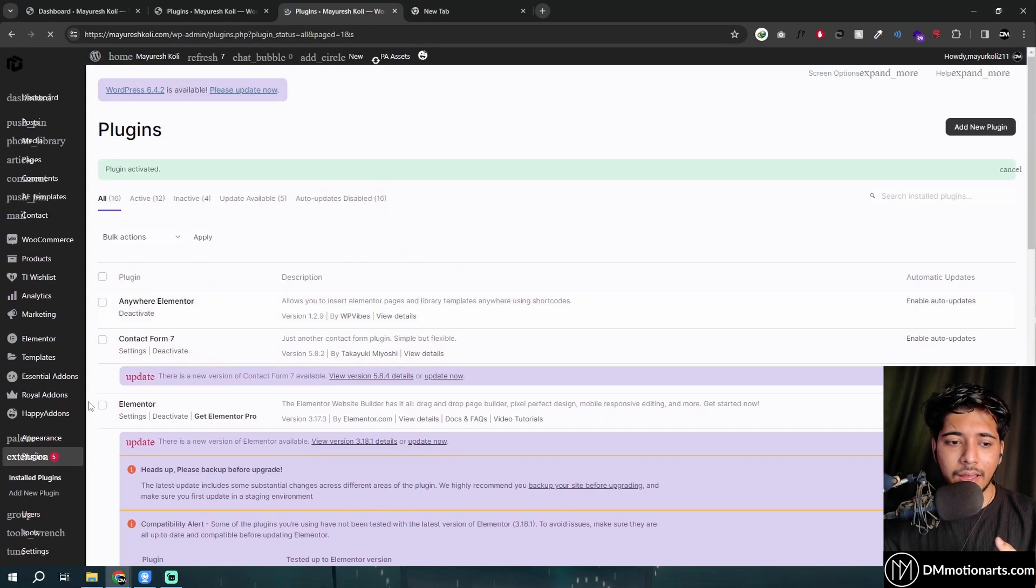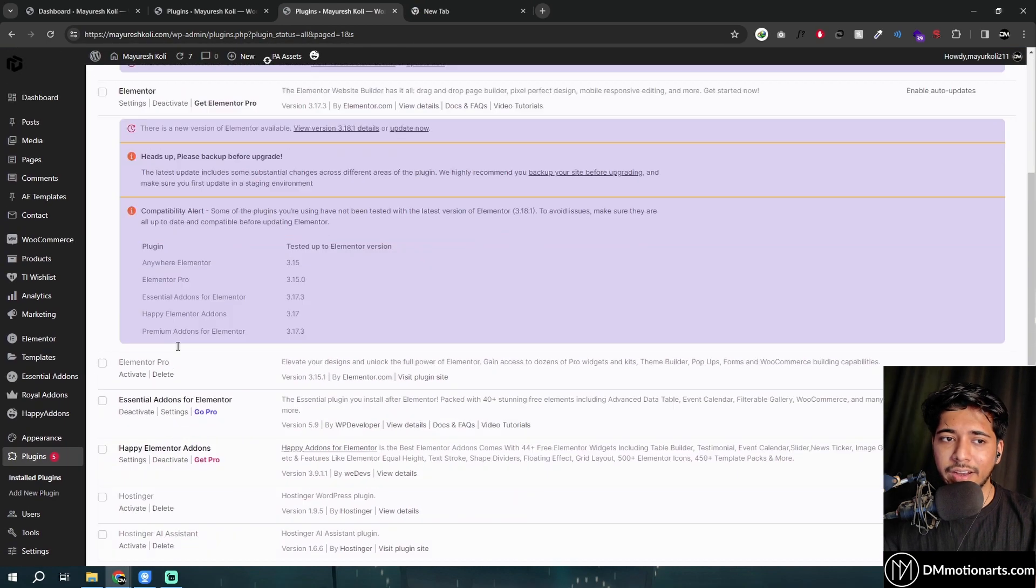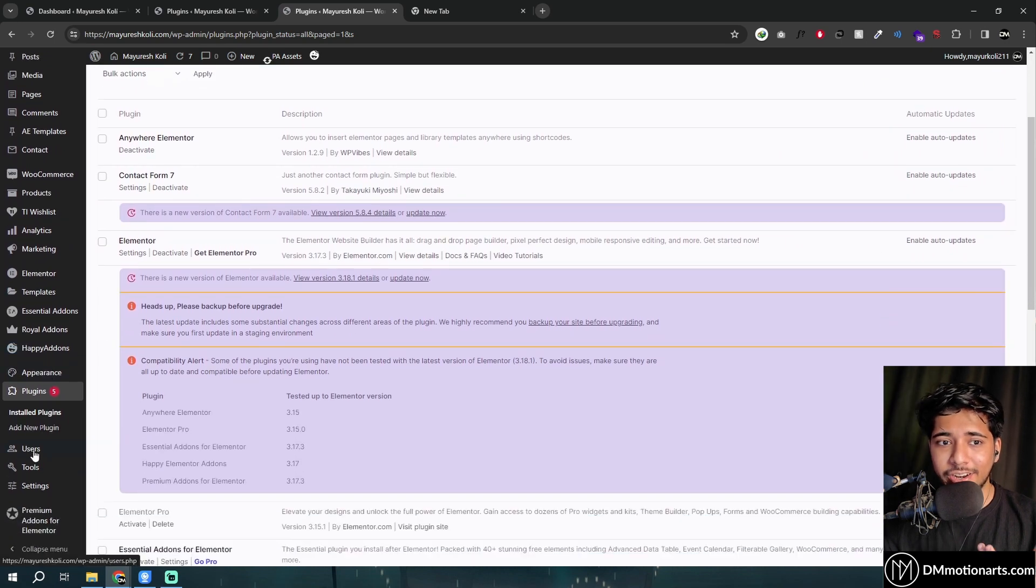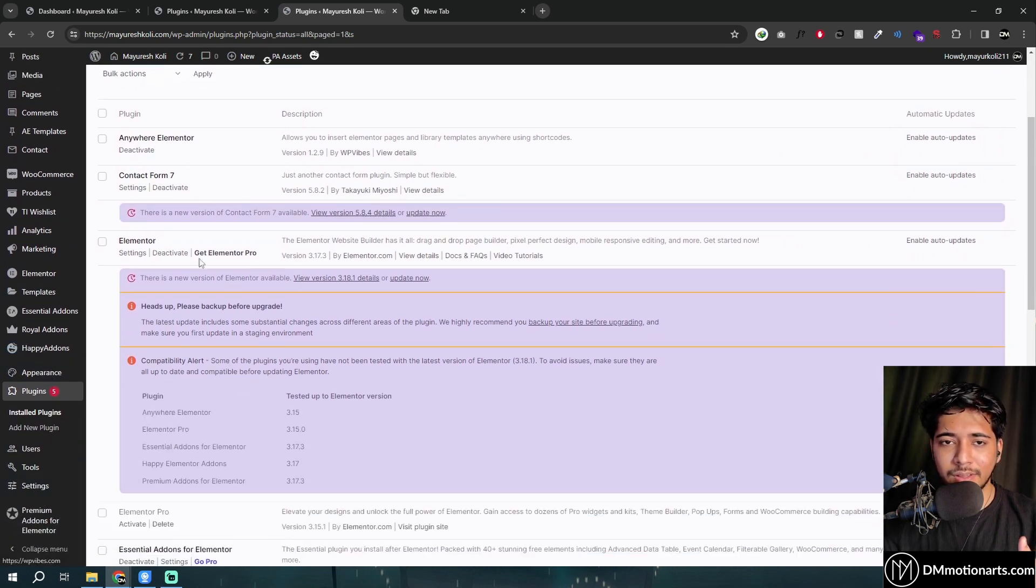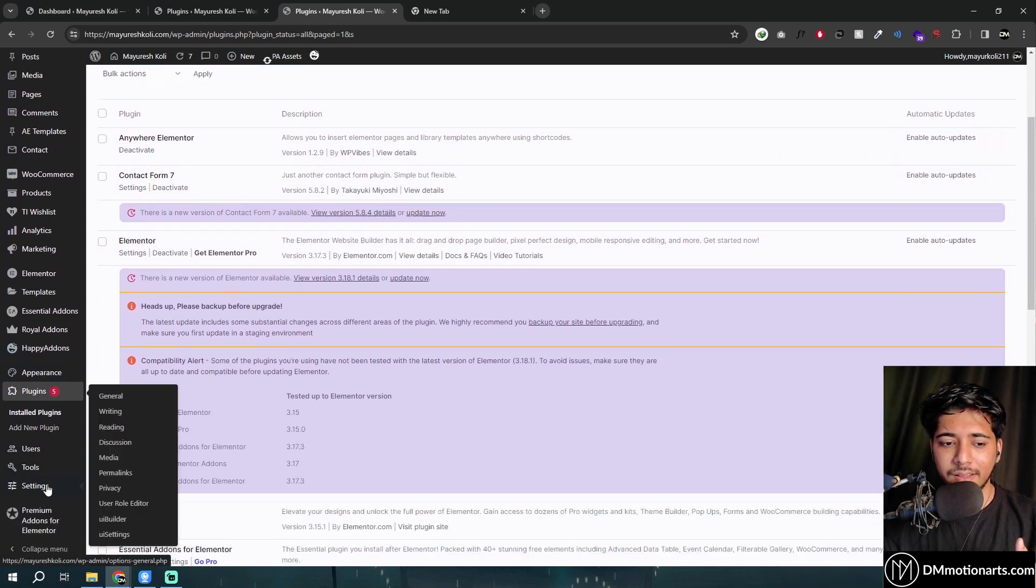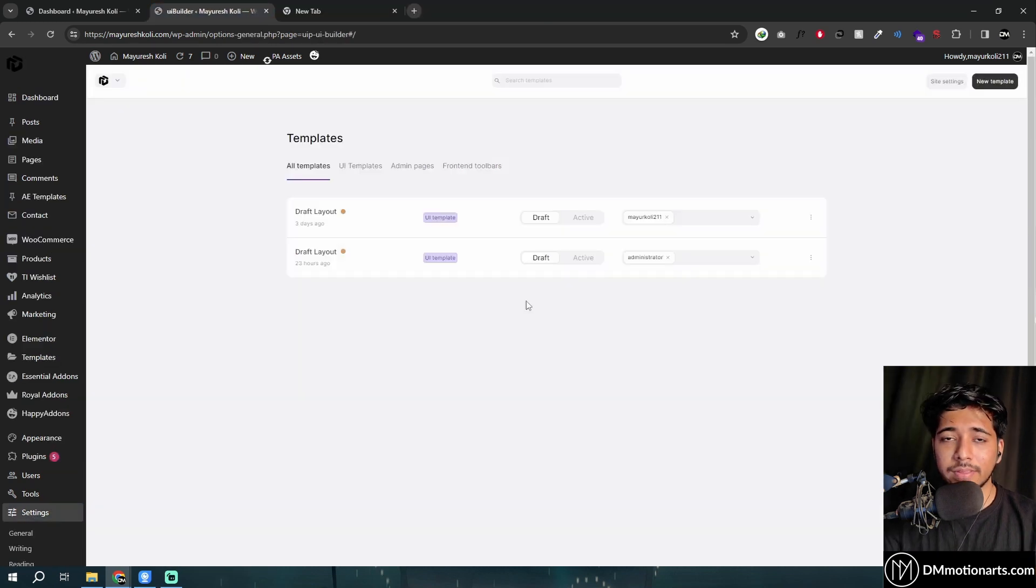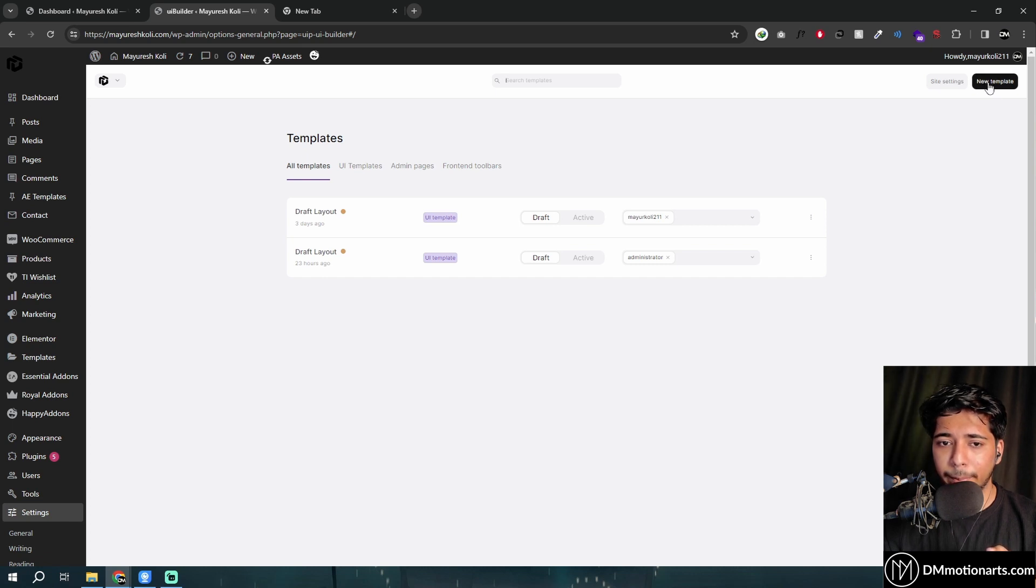I've already installed it, and this is not how it would look for you. I had already installed it, that's why I have some settings saved. But if you go into the settings and go into UI builder, this is what will open, and right now I'm going to click on new template.